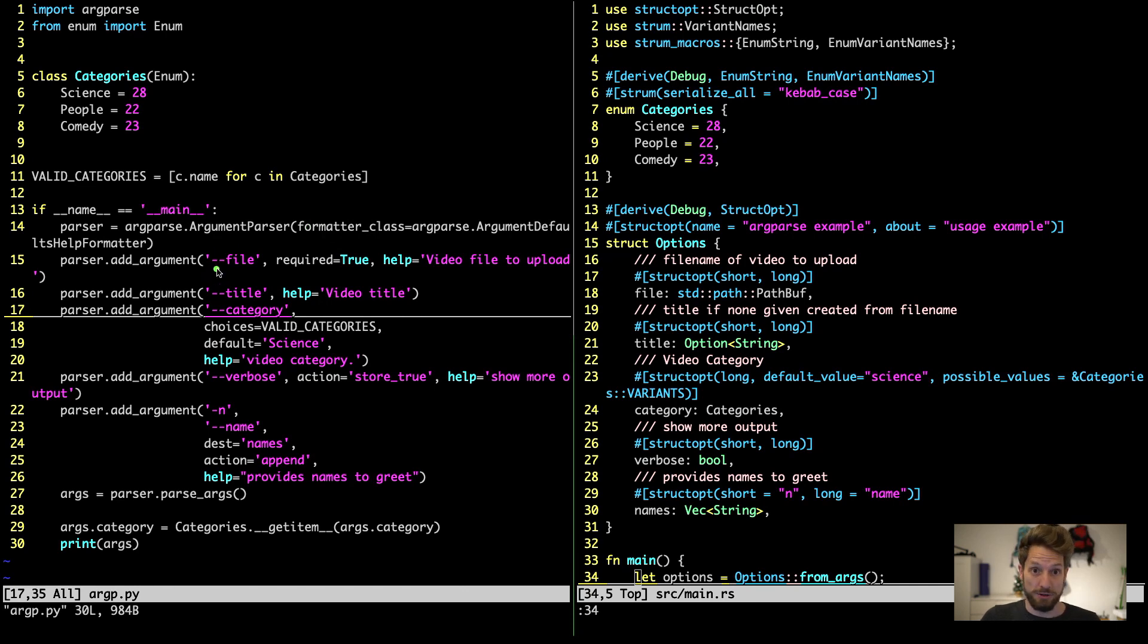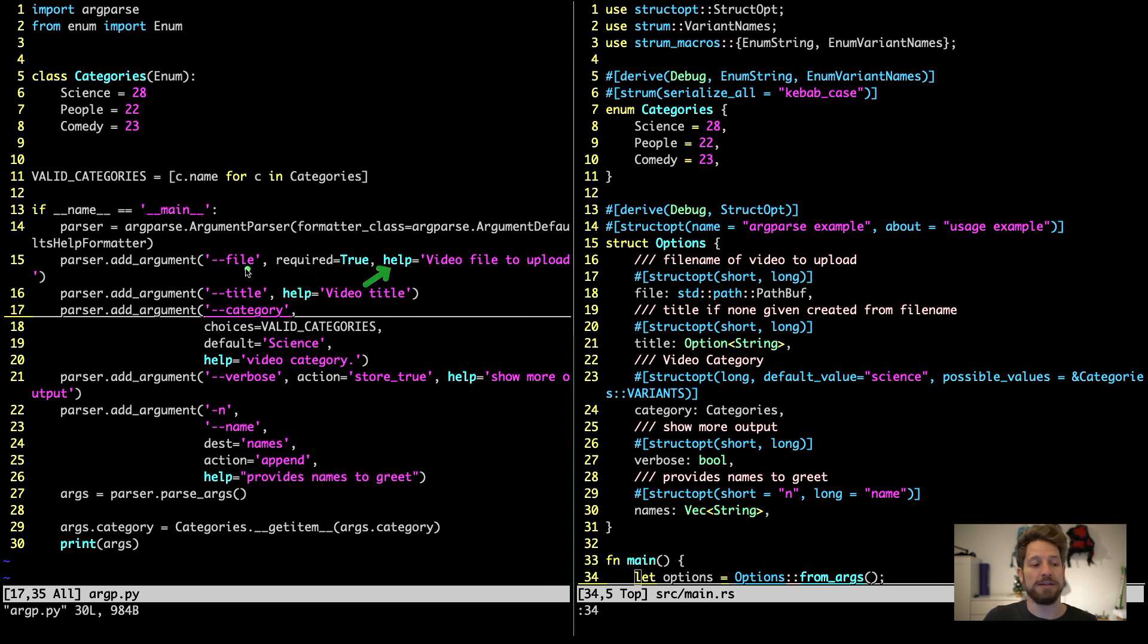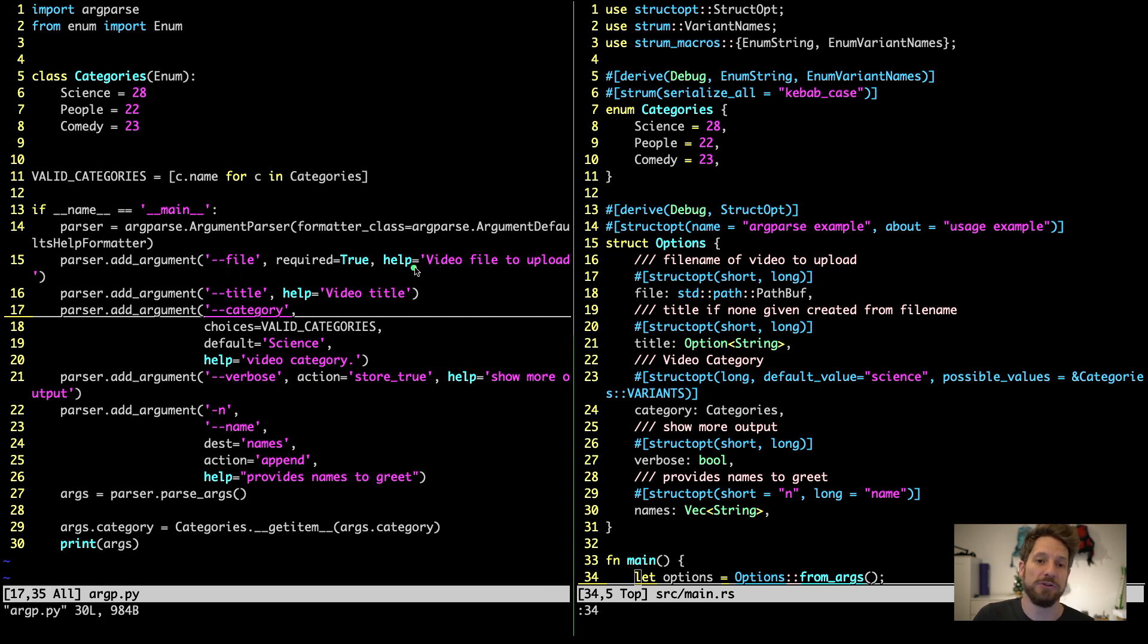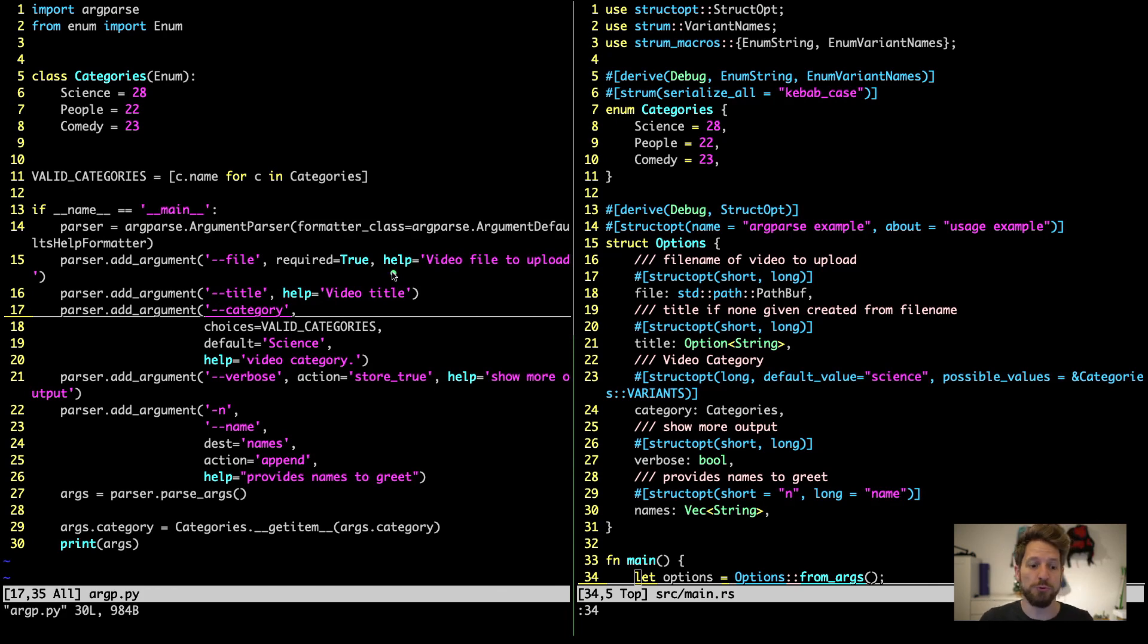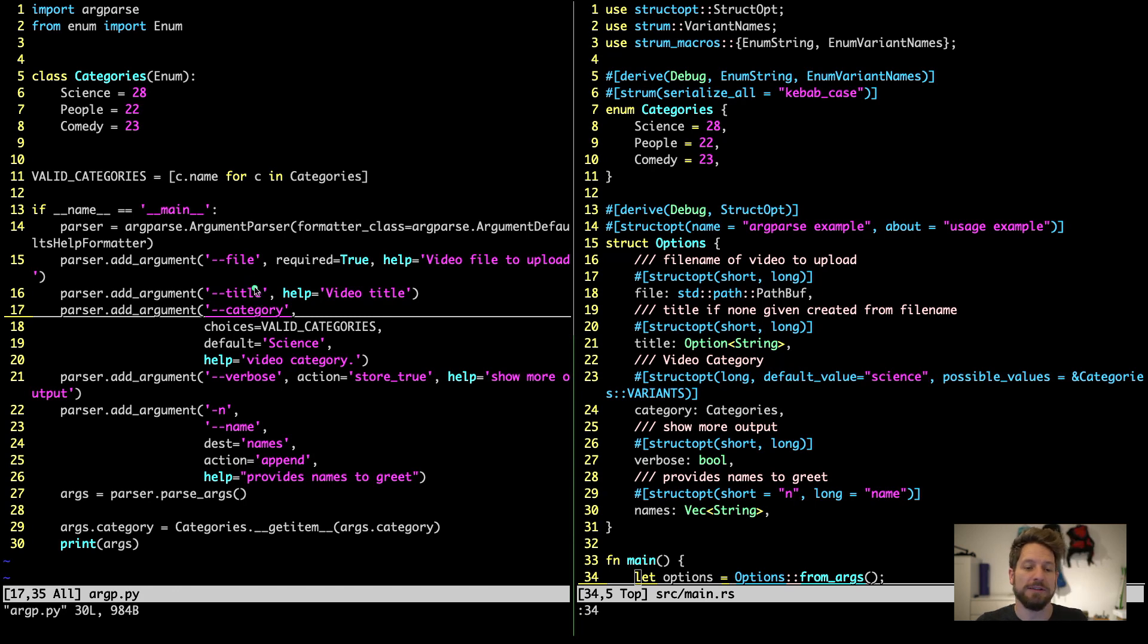Setting up an argument is fairly easy. We use this addArgument method. Then we pass it the argument name that we want. Here I chose the long form of file. I require it, so required is true. And I put the help text that explains what this file argument is supposed to mean. Since this was lifted off of a small application that would upload video files to YouTube, these help texts would often reference videos. Then, since we are uploading to YouTube, we want to have a title for the video. This is the title argument.